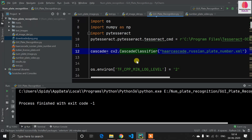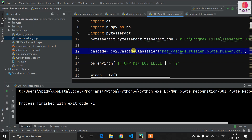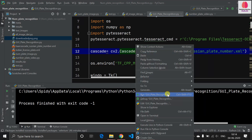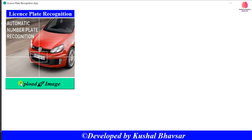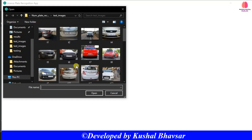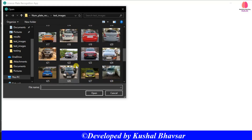I hope you all watched my previous videos related to the license plate recognition system. Now I have made a GUI which can detect the license plate from images. This is the simple GUI — you can see it's developed by me, there is an icon here and one image. This image view is developed with Tkinter.